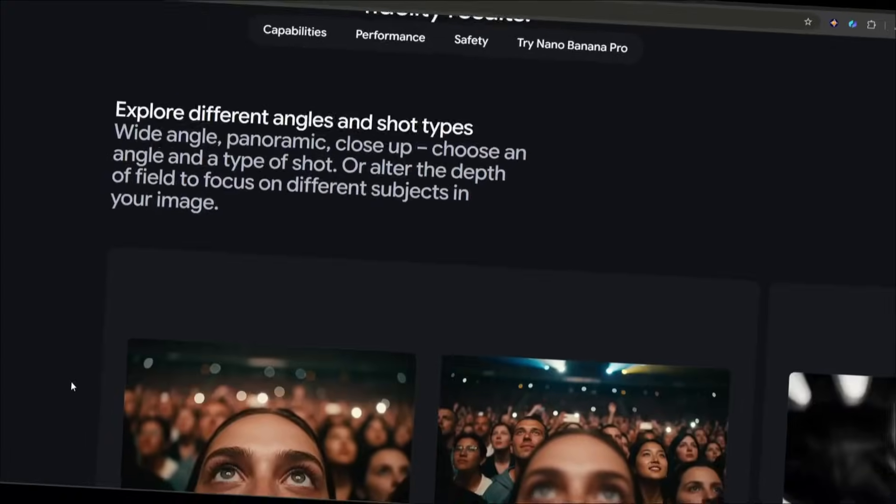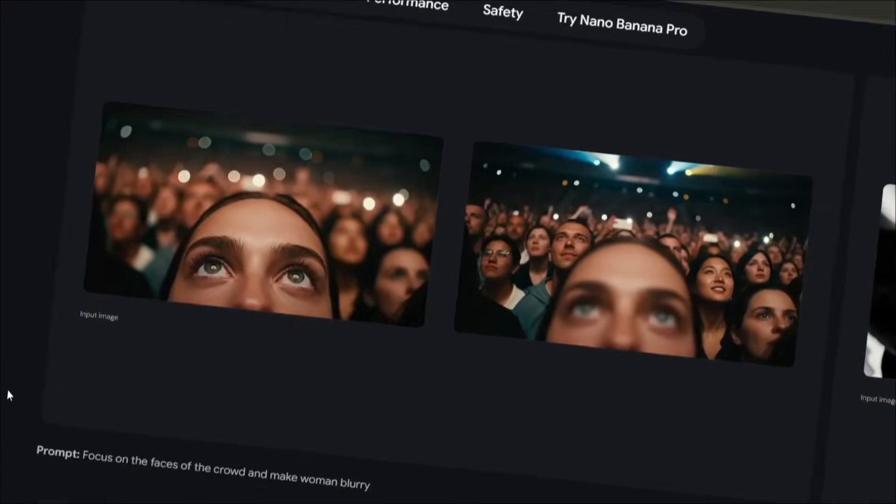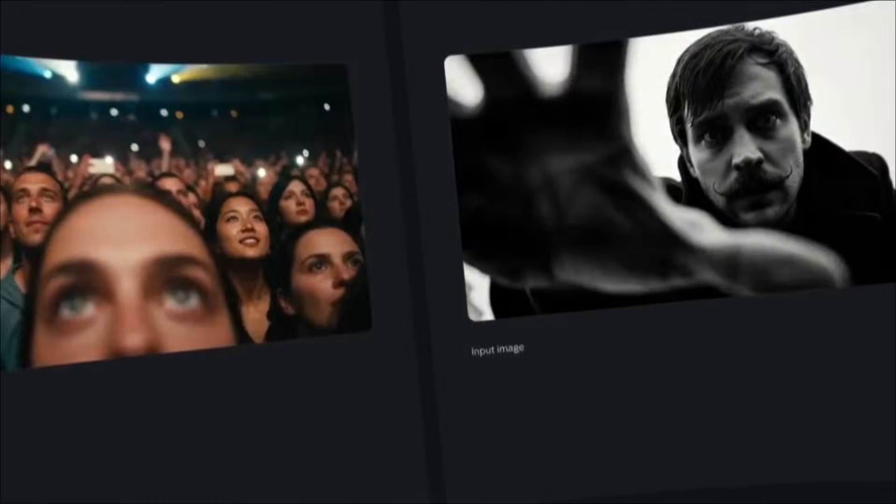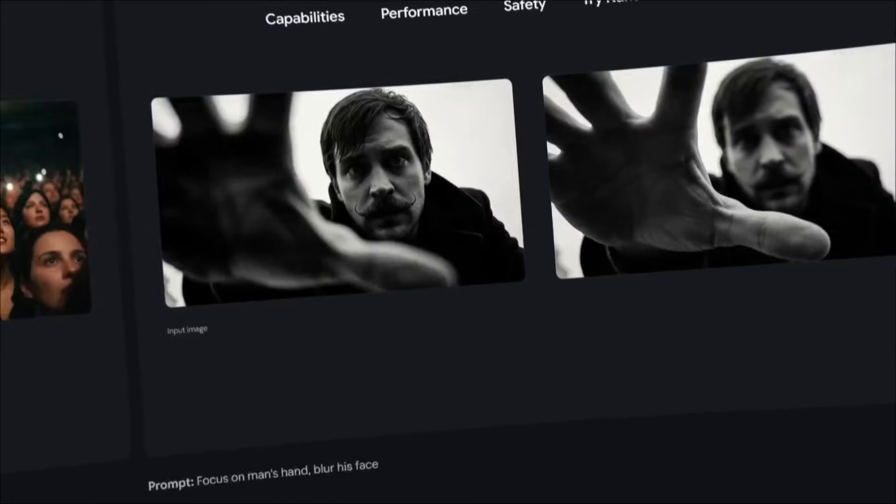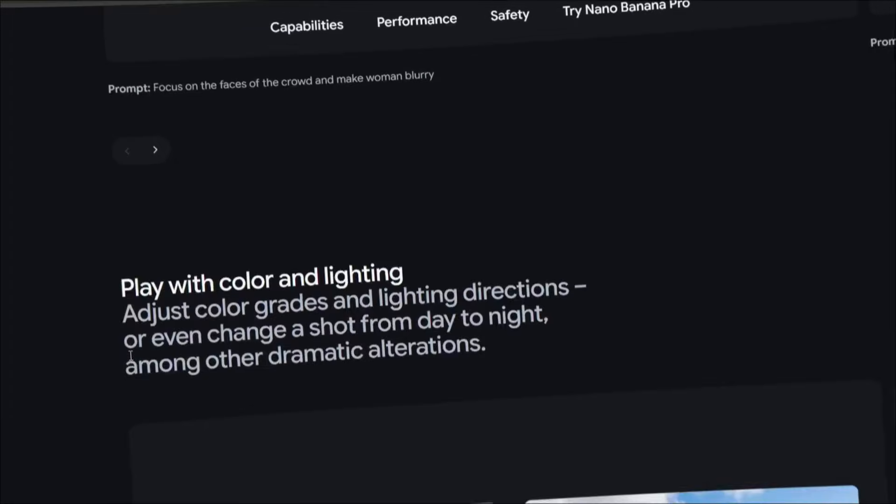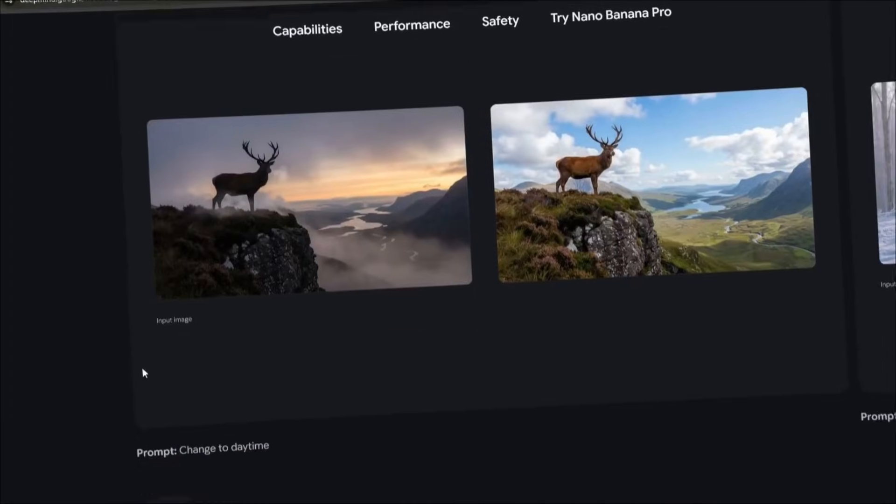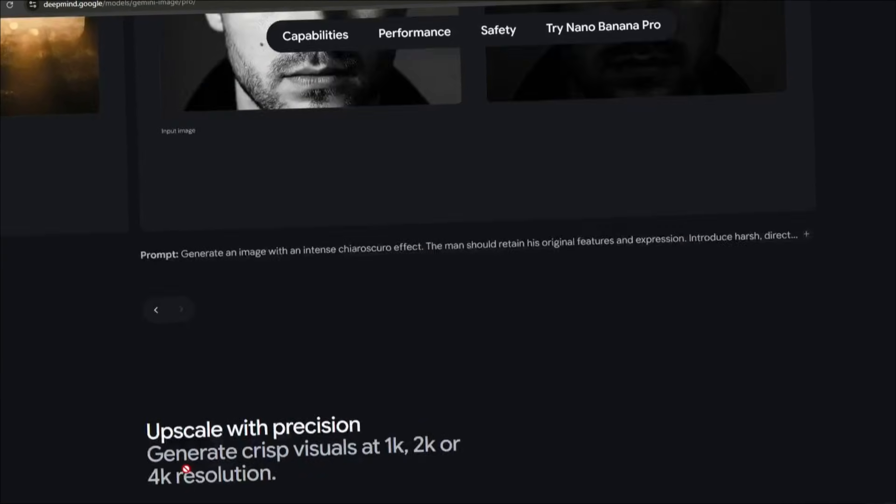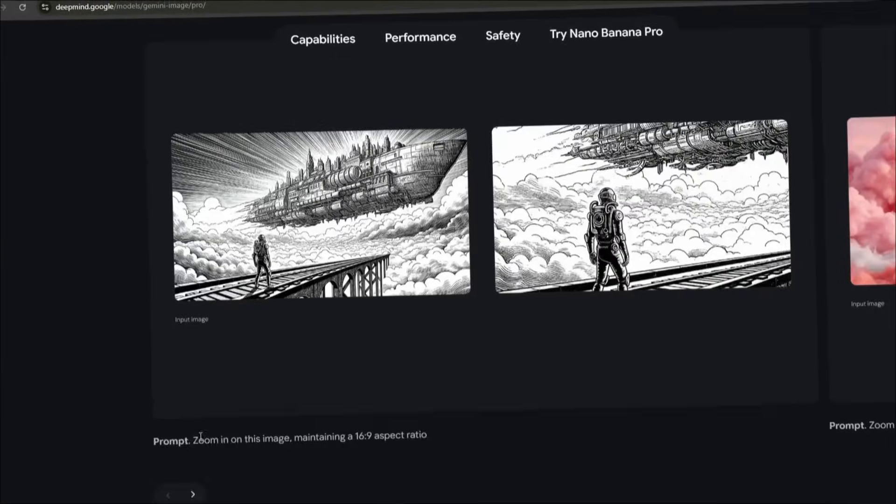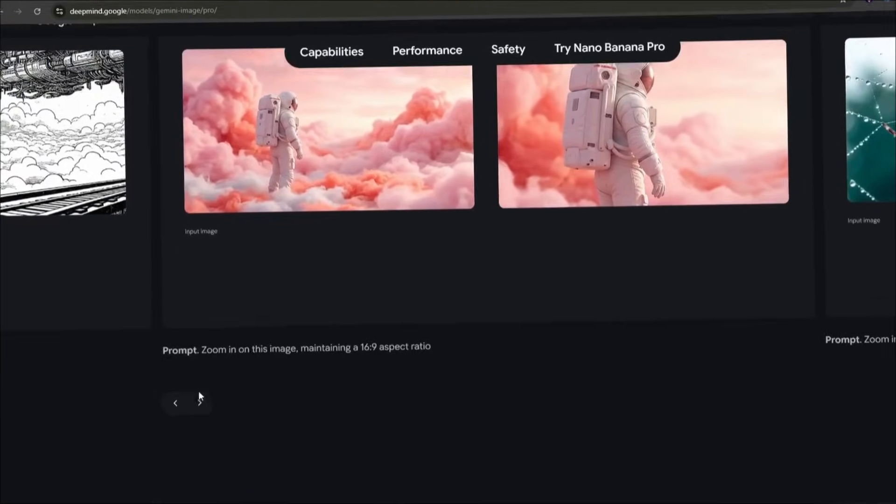Number 3. It has studio quality creative controls. You can adjust camera angles, change lighting from day to night, apply color grading, and even change the depth of field. All through text prompts.